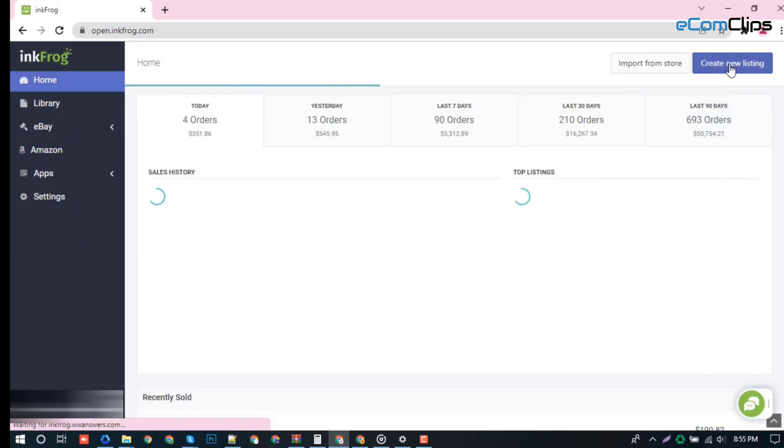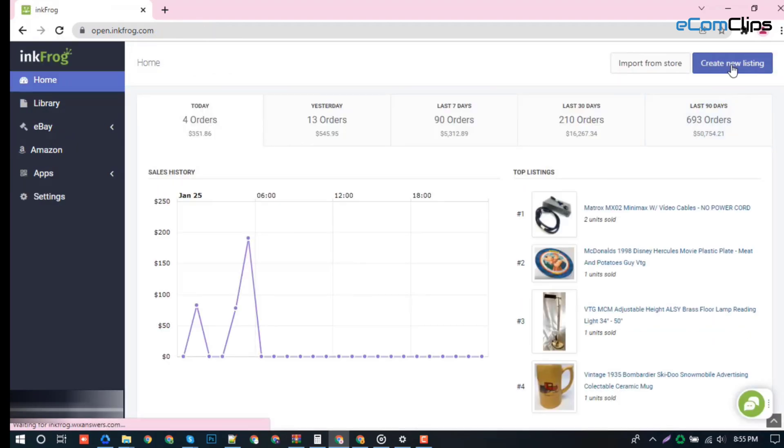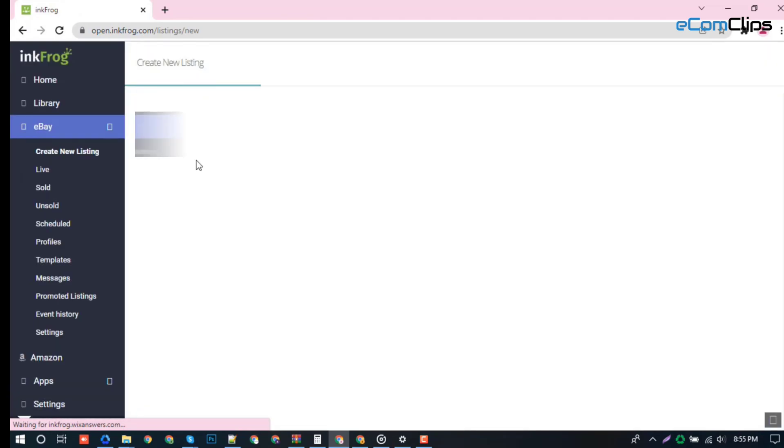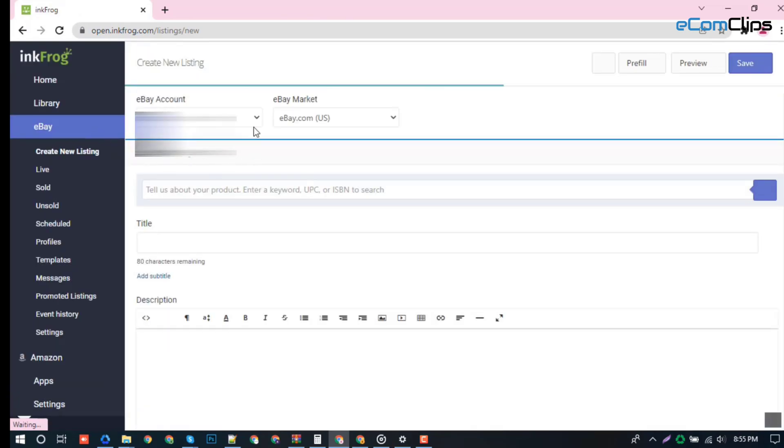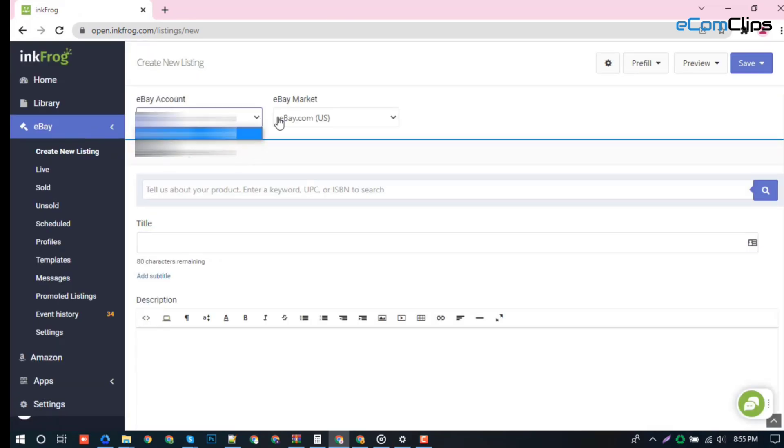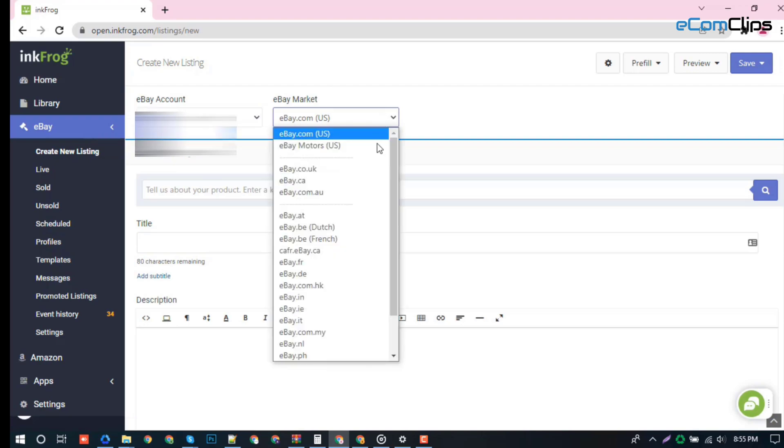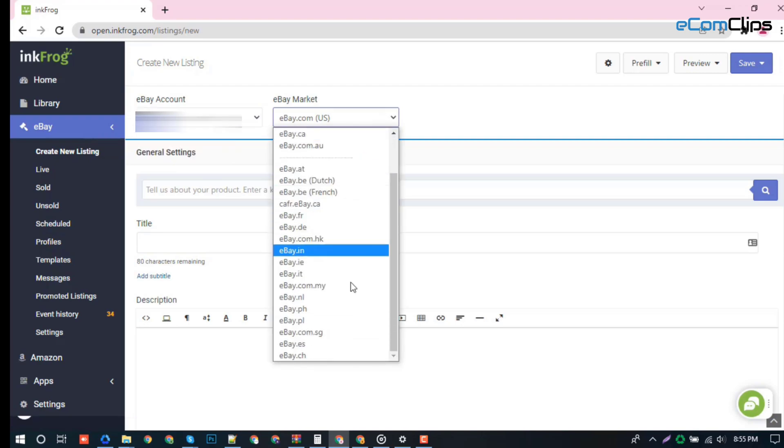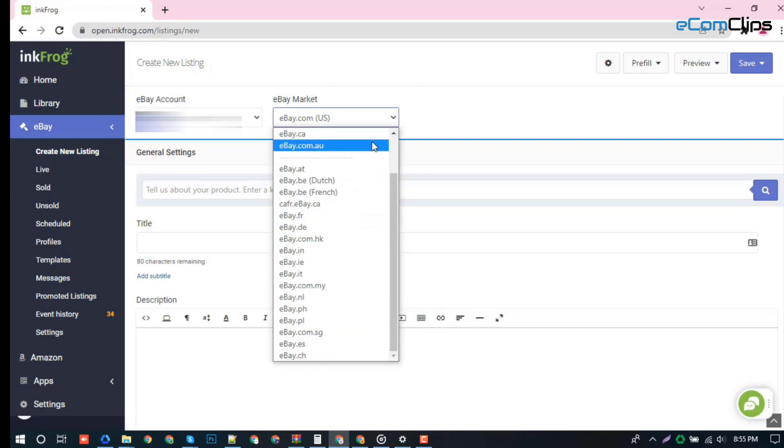Creating new listing option. From here you can create manual listings to different accounts and different eBay marketplaces.